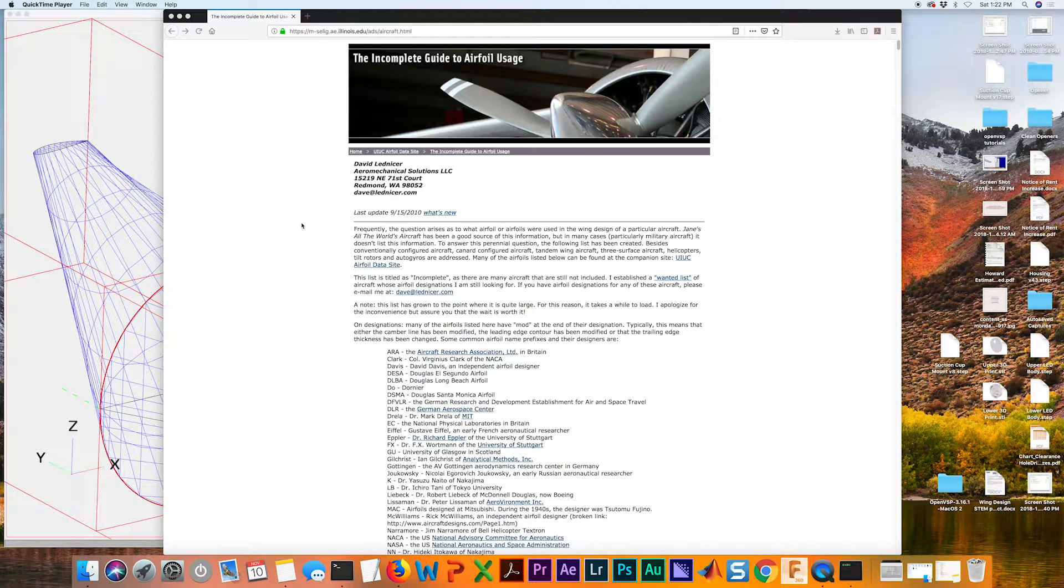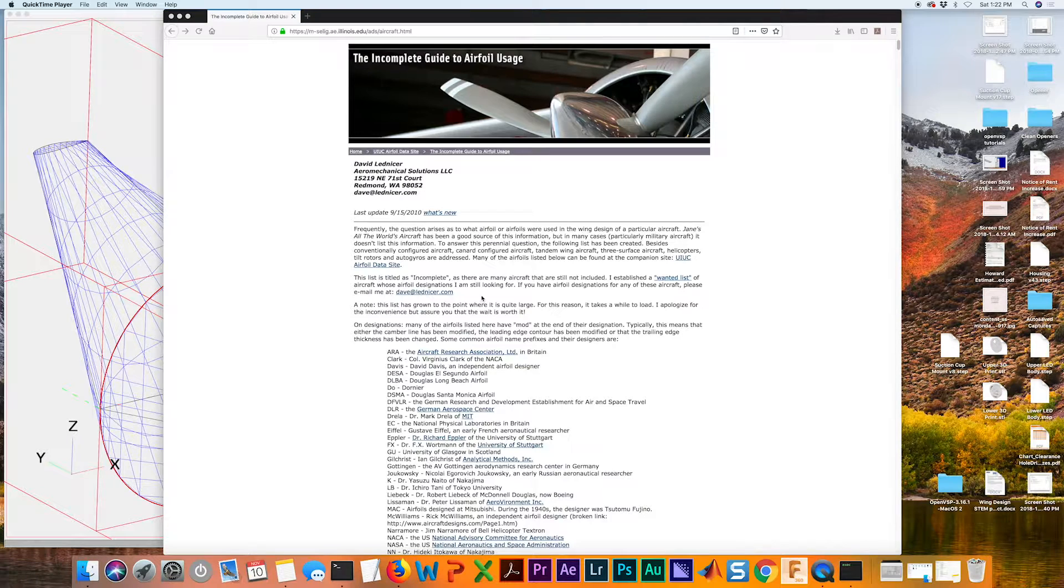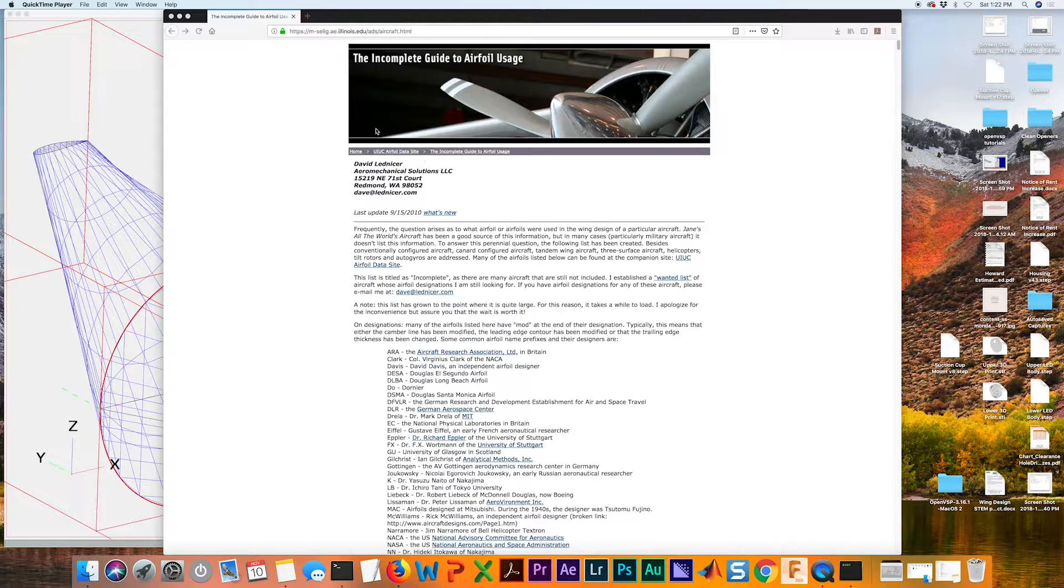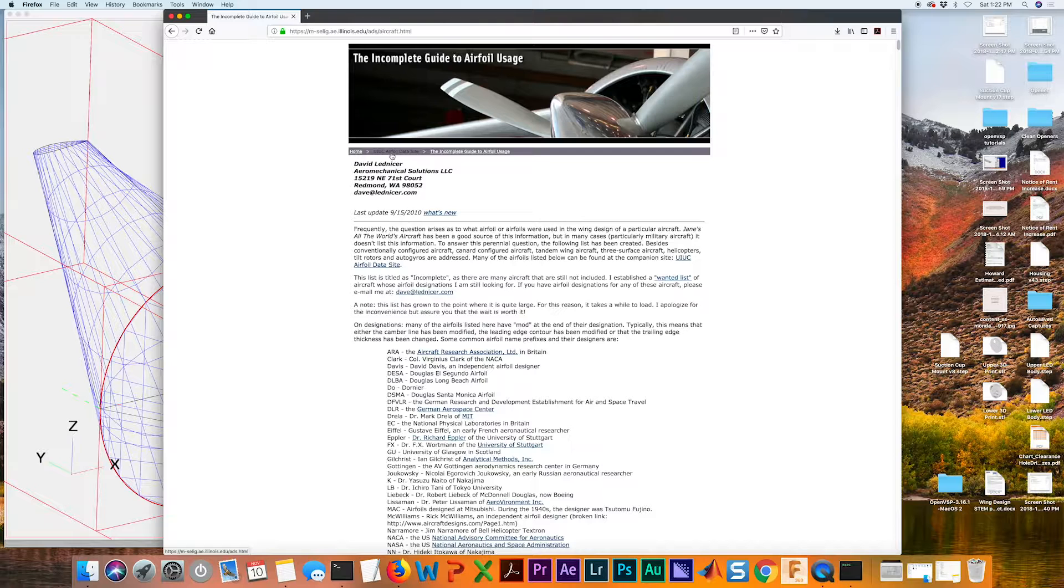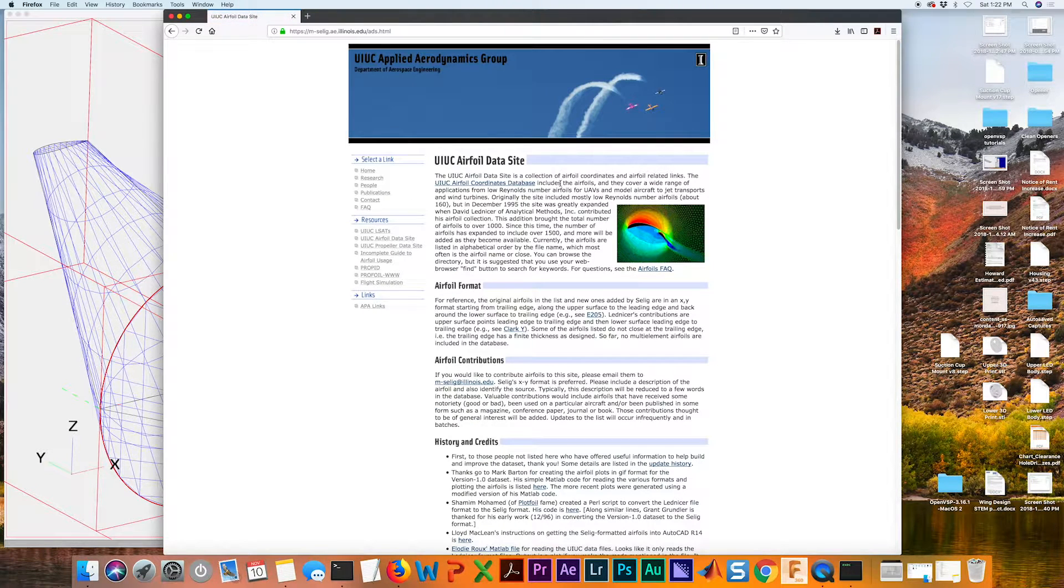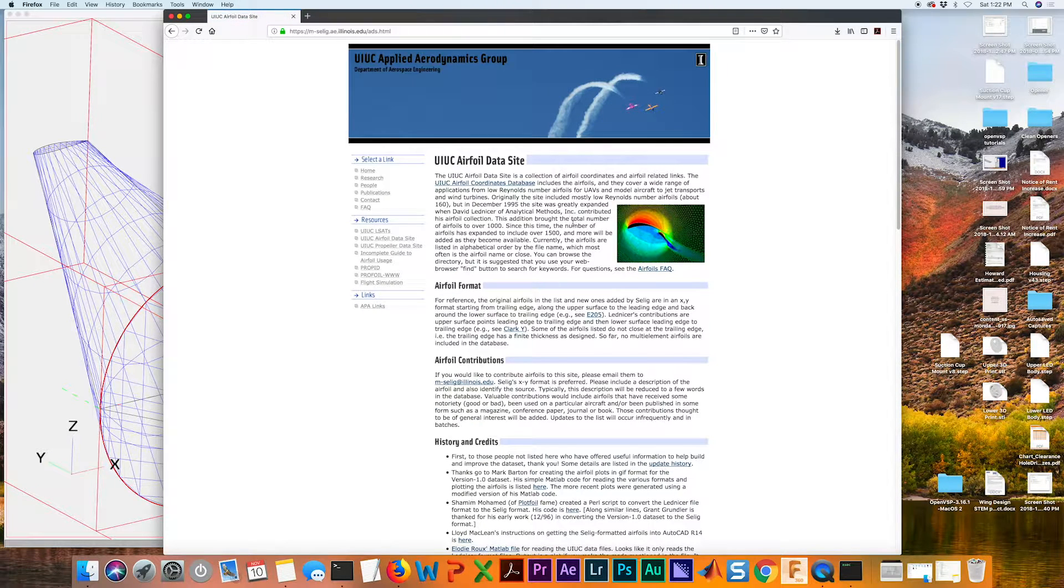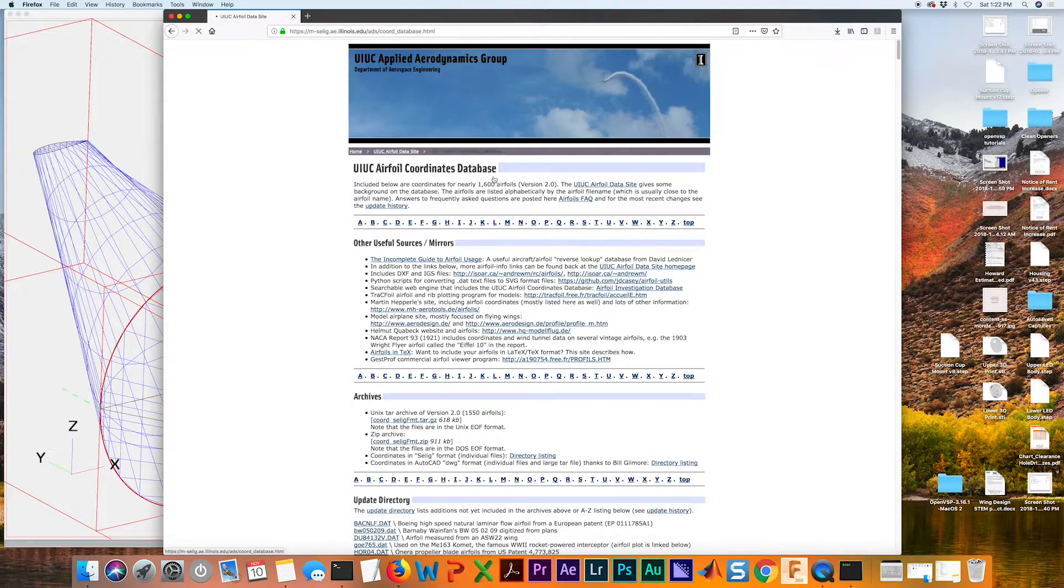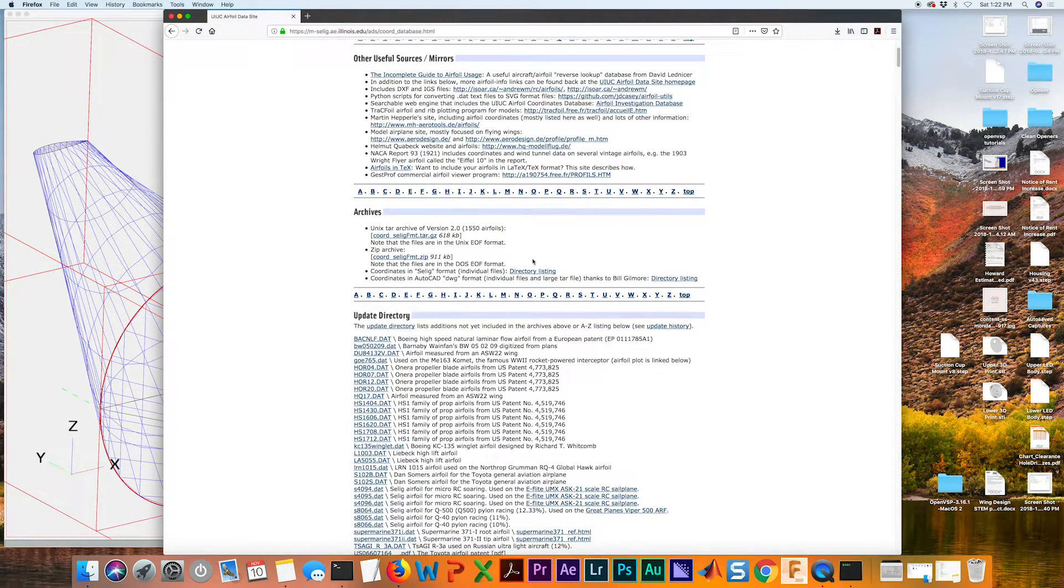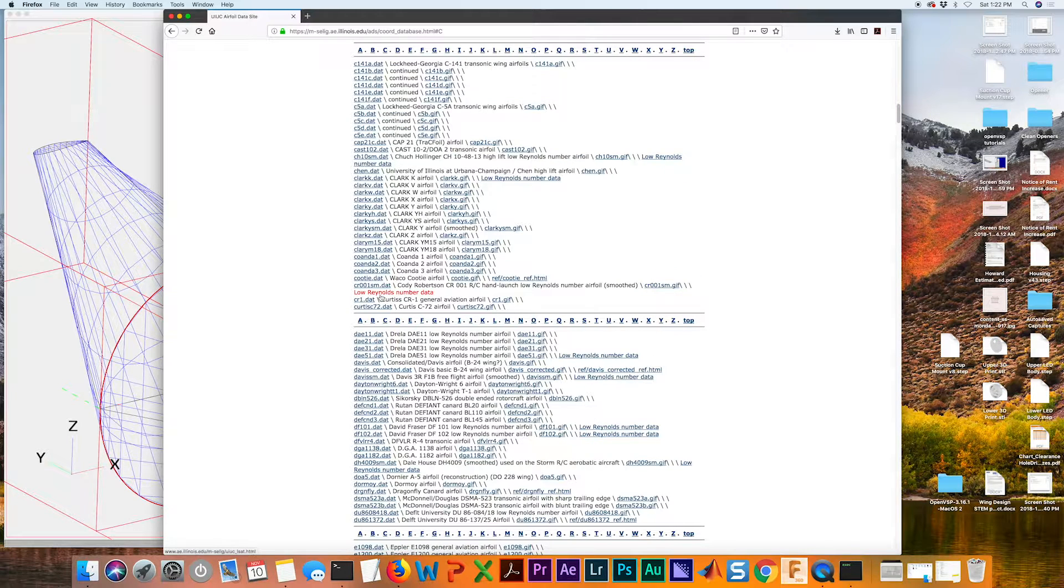We're going to go back to this page. But after doing research now, we've decided that we wanted to use a Clark Y airfoil. So how do we get that? At the top of this page, let's go back to the UIUC airfoil data site. And I'll also create a link for this in the description of this video. They've got a coordinate database. Because I know I want to use a Clark Y airfoil, I'm going to hit C.